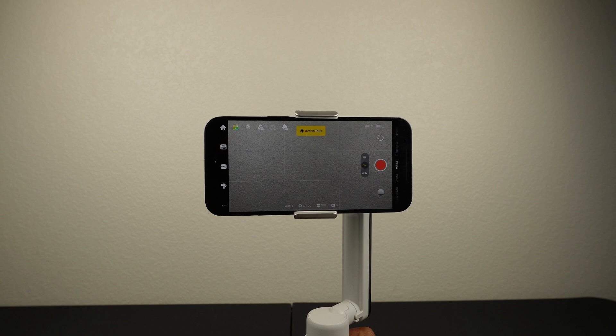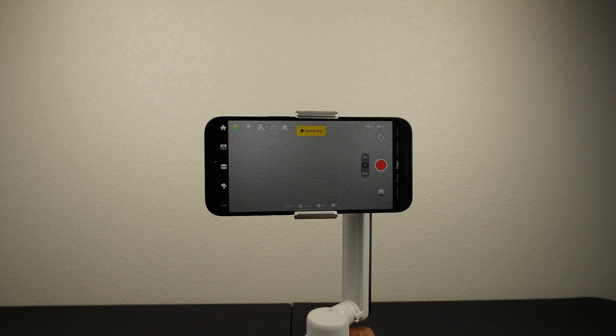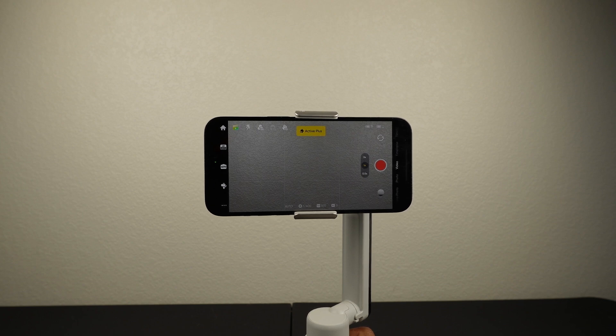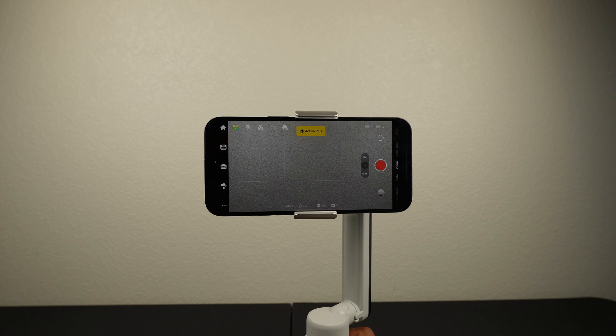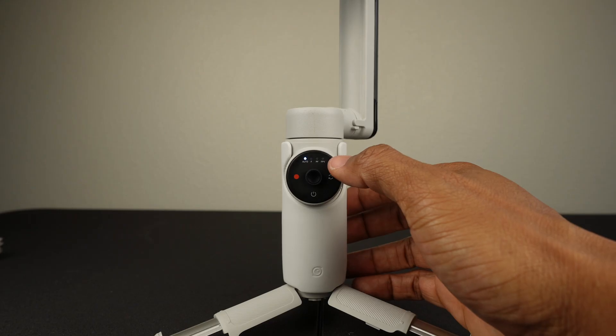Press once and then long press to enter active plus mode. In active plus mode, the gimbal follow speed is faster, which helps shoot faster moving objects.